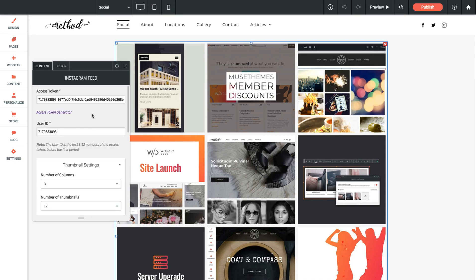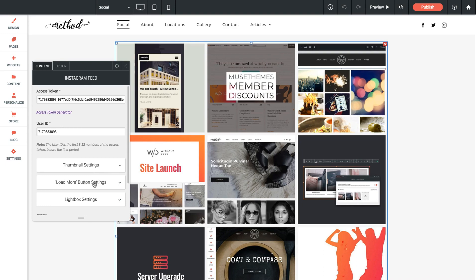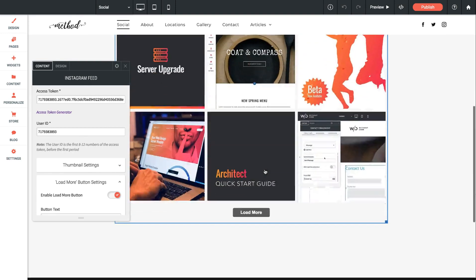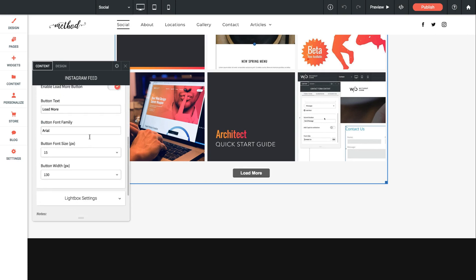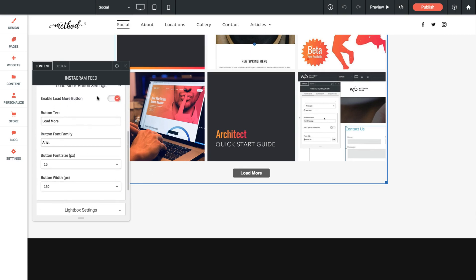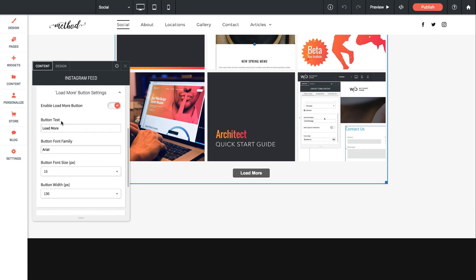Next up in our panel settings let's close this and we have load more button settings. So if I scroll down to the bottom of the widget you'll see a load more button. That's going to generate more images from the feed. So we can go ahead and style up the load more button by changing the text and the font sizing and the width. We can even turn that button off if we don't need it.